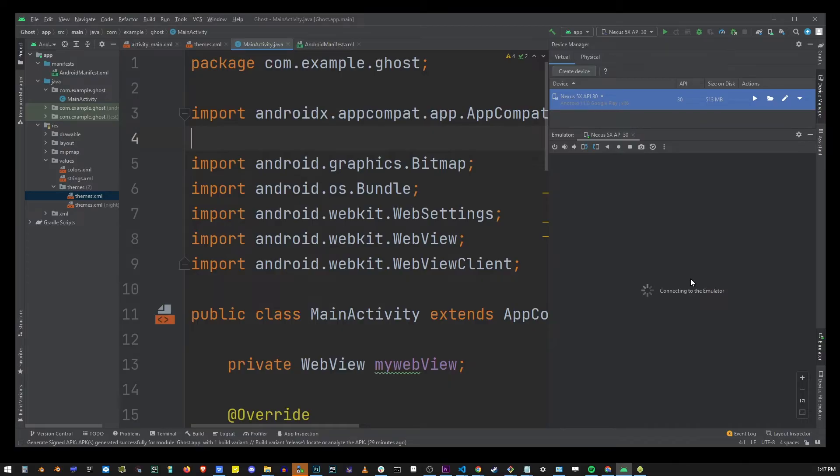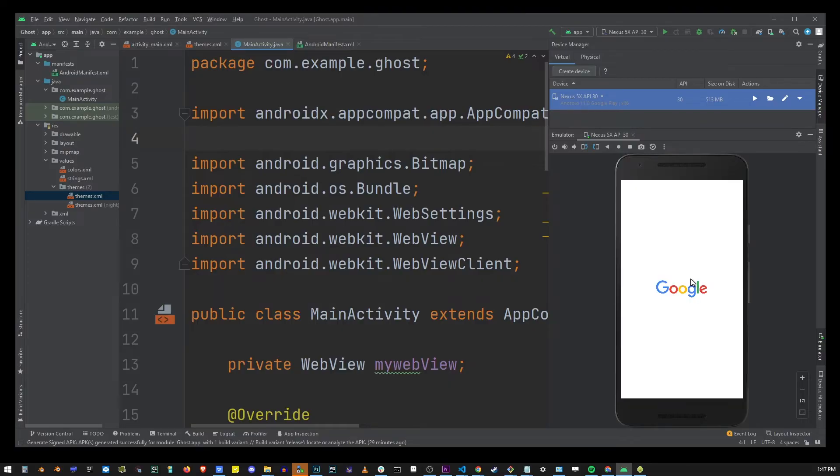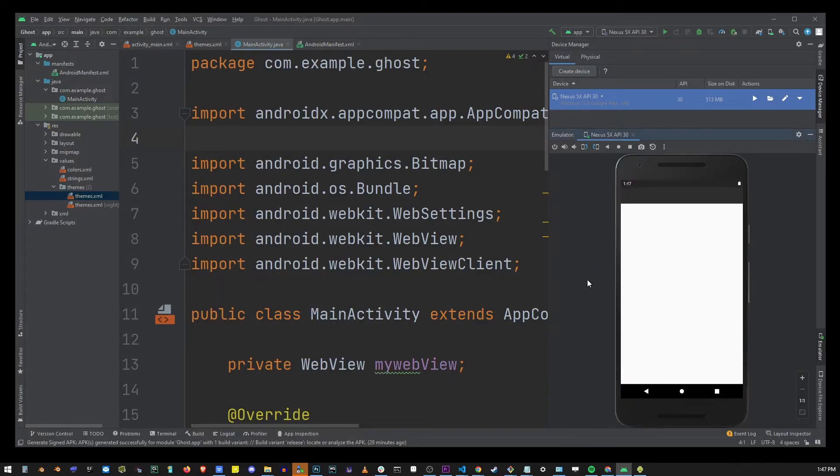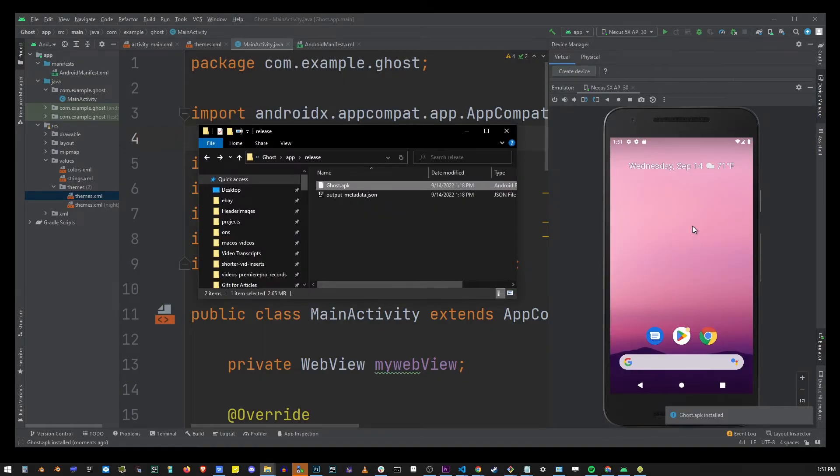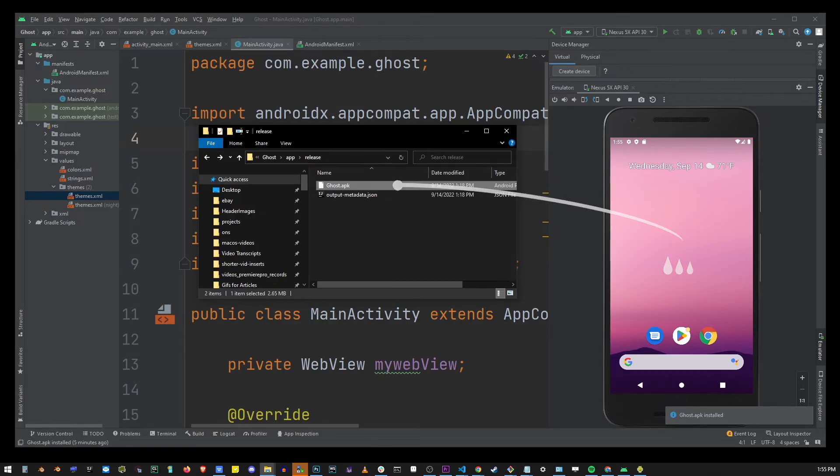It's going to take a while for it to load but basically just wait it out and when it's done bring up your apk file that we compiled earlier and simply drag and drop it into device.